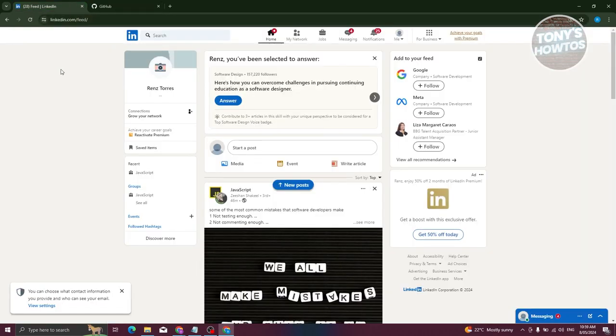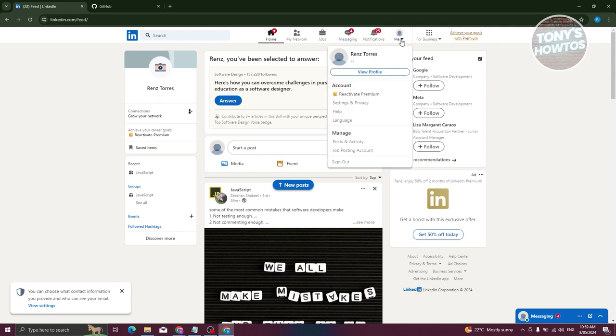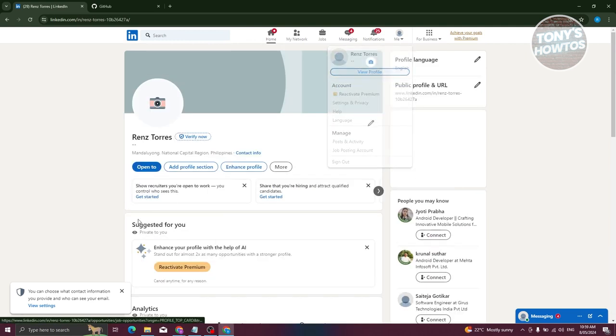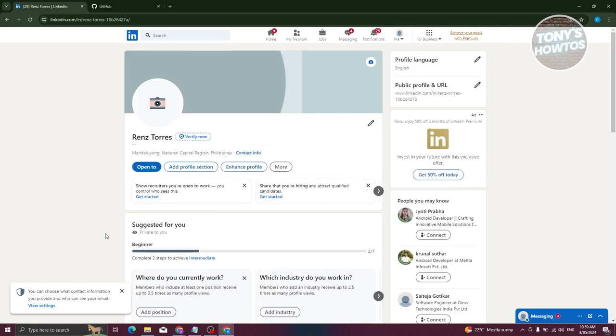Now from your LinkedIn account, we need to go to our profile. At the top right, go to the 'Me' section and click on it. Click on 'View Profile.' Now from here, click on the icon that looks like a pencil.